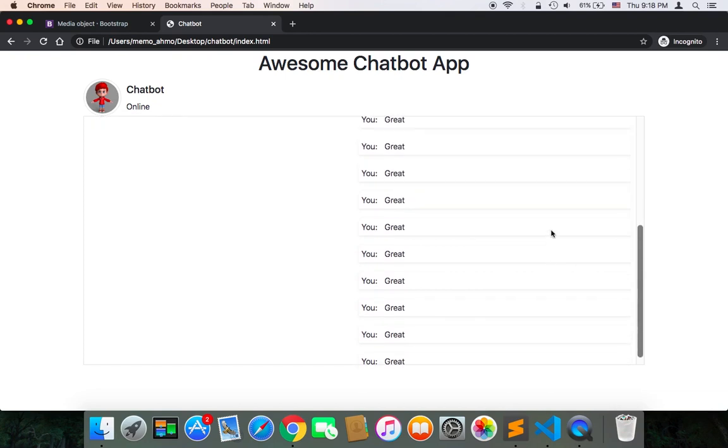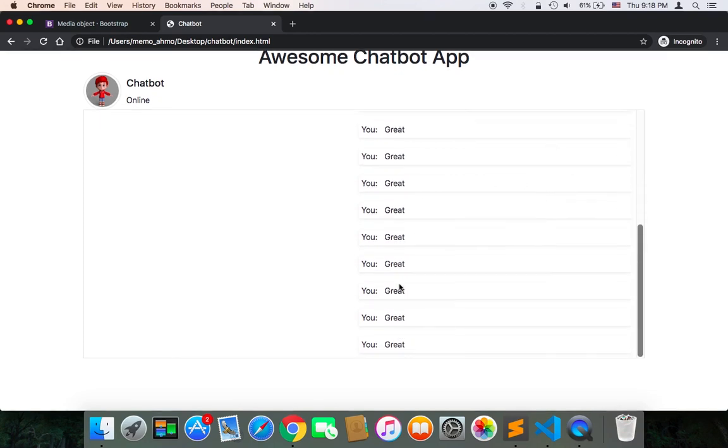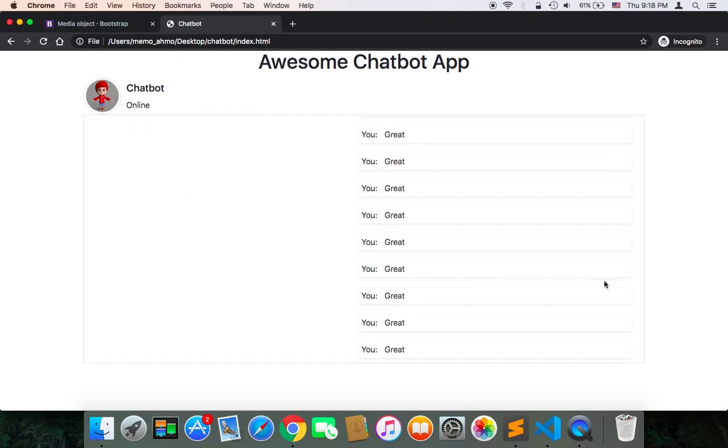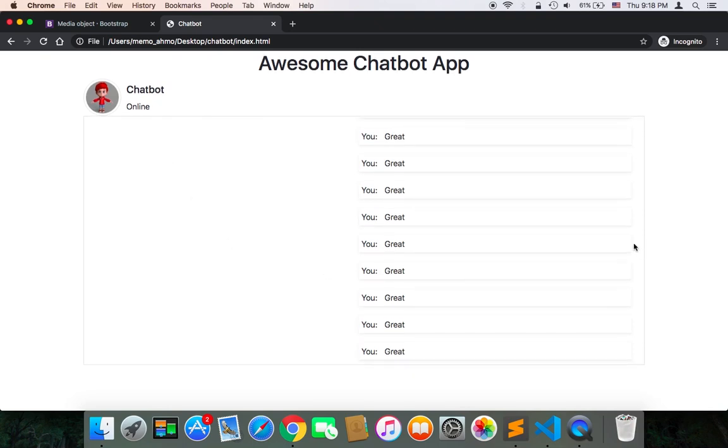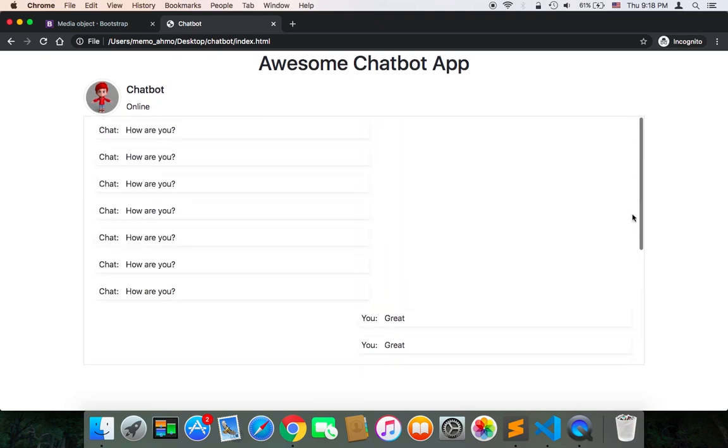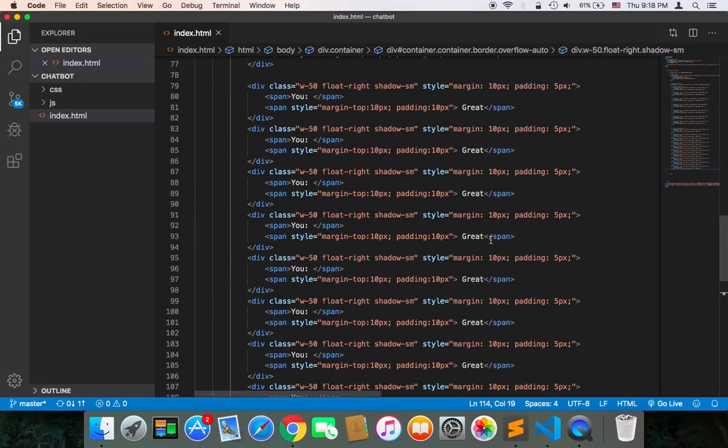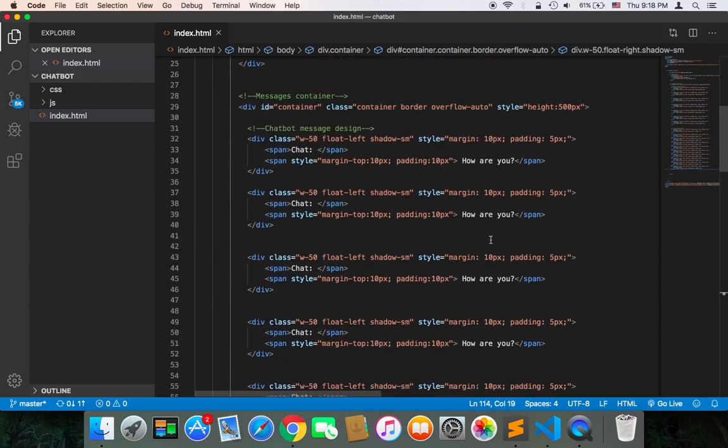Or any messages that the chatbot will be sending me later. So this is the importance of having a scroll here on the right side. But if we remove, let's remove the class of the overflow auto.